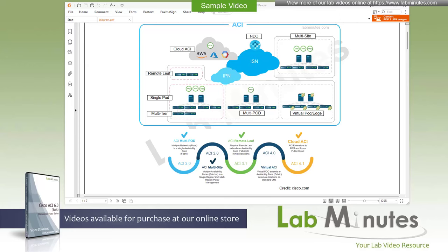Welcome to labminutes.com and our lab video series on Cisco ACI 6.0. This is Matha, your instructor for this video series.